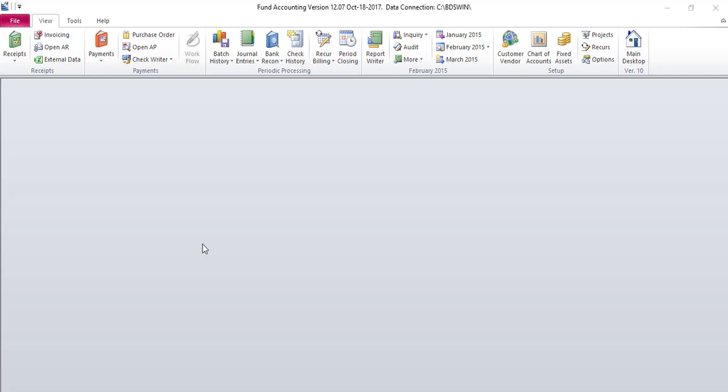You can choose to close a month once you have posted all batches and checks for that accounting period. To begin, from your view toolbar, click period closing.